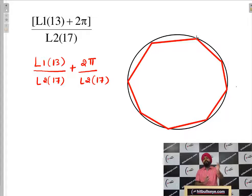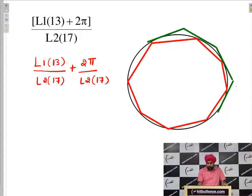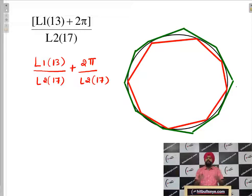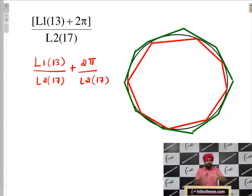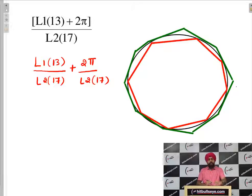Can we say it will have a perimeter which will be lesser than the circumference of the circle, because it is fitting inside the circle? Similarly, if we draw another polygon which is outside — you can see that in green color — its perimeter will be more than the circumference of the circle, as the circle is inside it. So L1_13 is something outside and L2_17 is something inside.